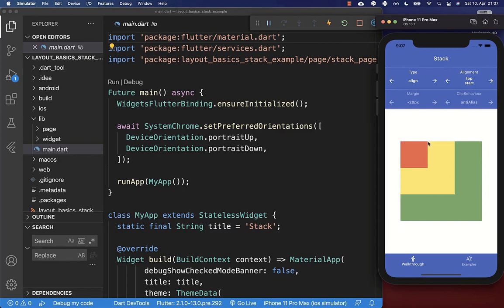In our case we have here a red box, a yellow box, and also a green big box. All of these widgets are on top of each other — the green widget is on the bottom, then comes the yellow widget, and then the red widget. We want to use the alignment, margin, and clip behavior to change how our widgets are displayed in the stack.